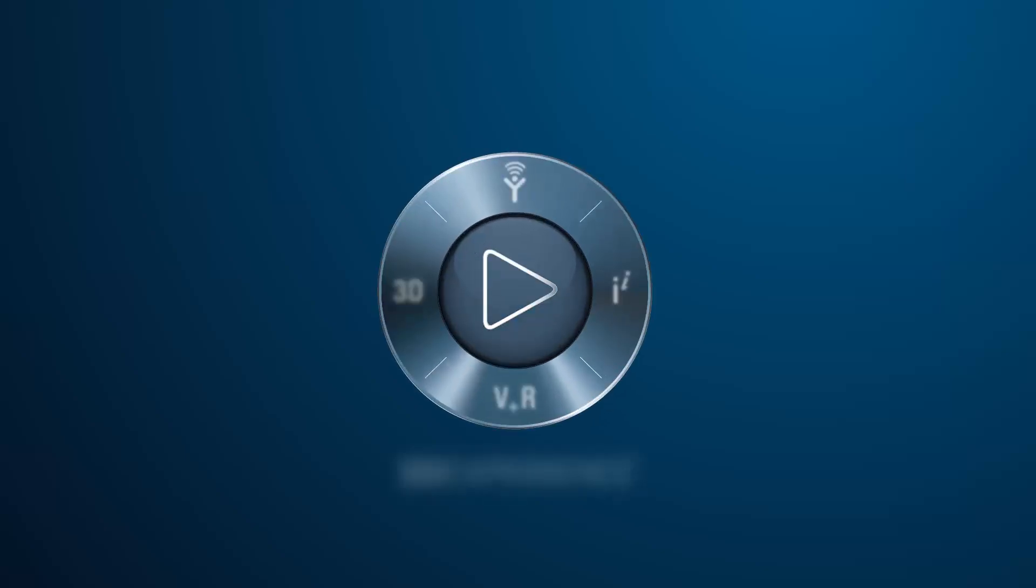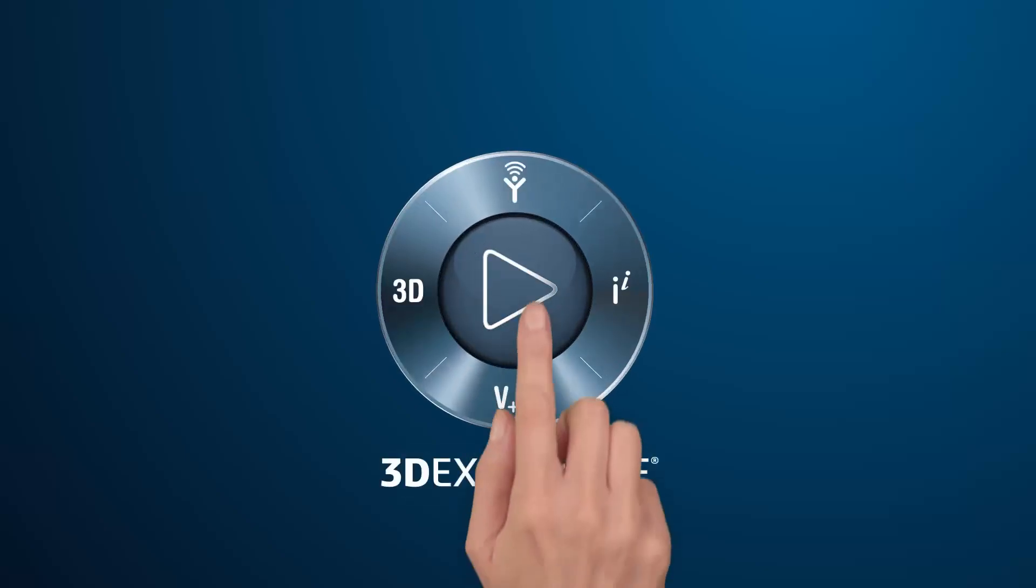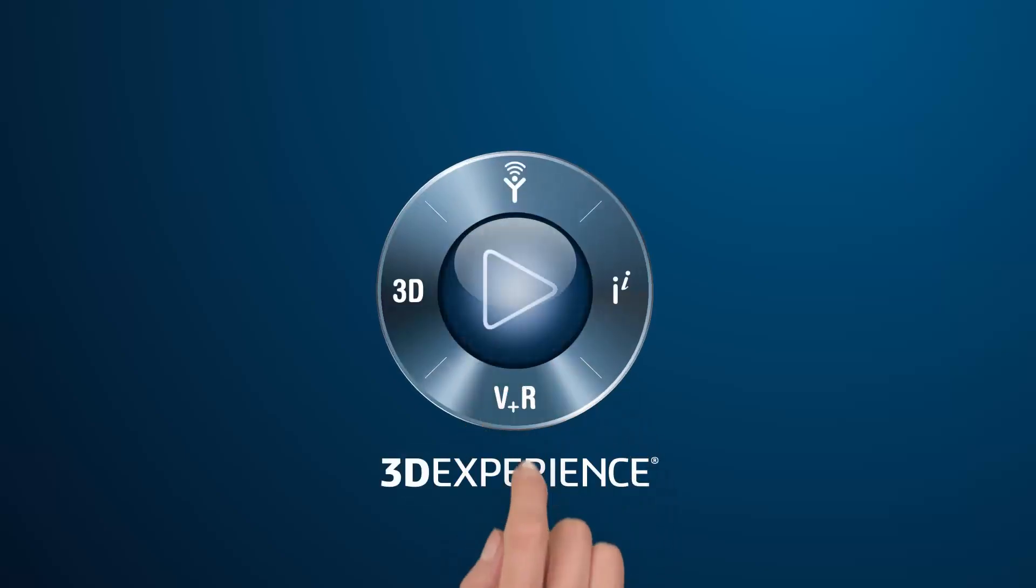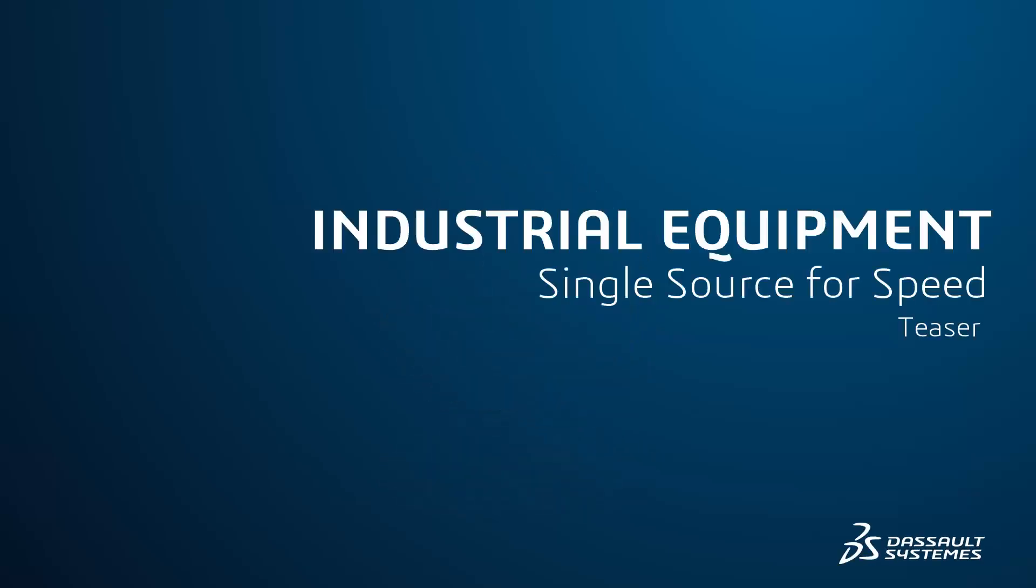Dassault Systems' Single Source for Speed Industry Solution Experience is a key enabler for industrial equipment OEMs that seek a competitive advantage.